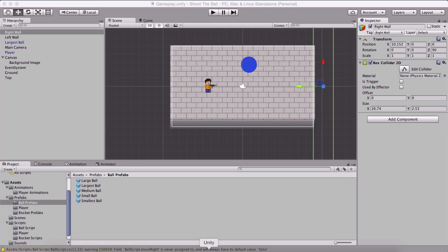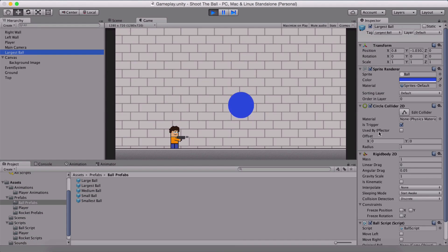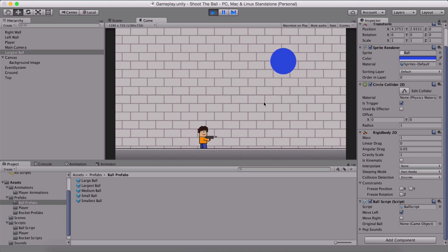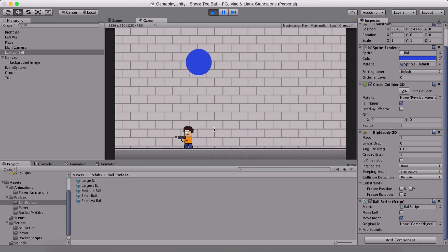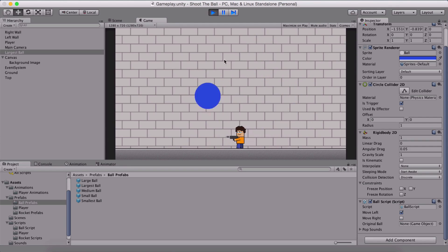If we go back in the Unity editor and run the game — I forgot to set the initial movement, so I'll set it to move right. Notice now when it touches the wall it changes direction, and the same when it touches the other side. This covers our ball movement.